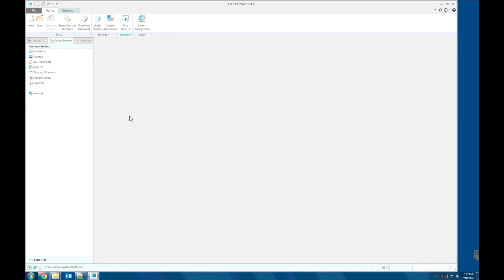Model check is to check the Creo objects. Usually, model check is set up according to the star objects. For geometry checks, we use Creo out of the box.